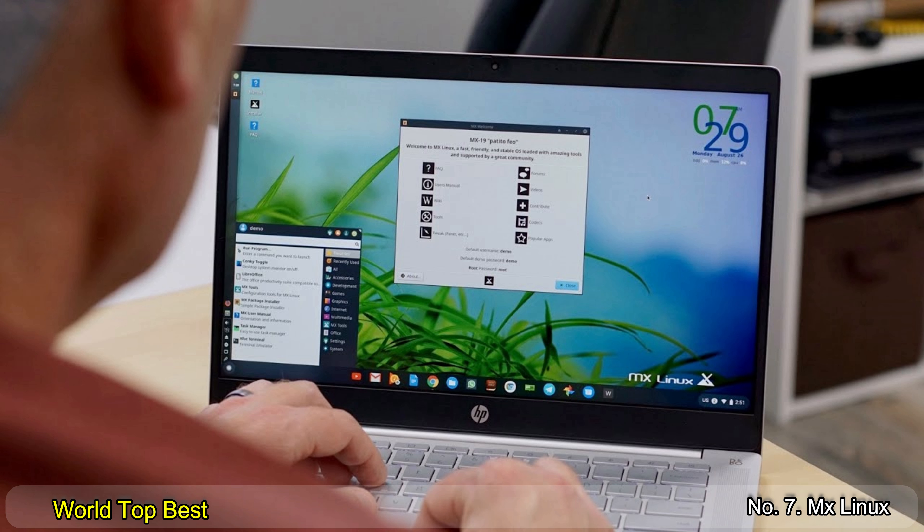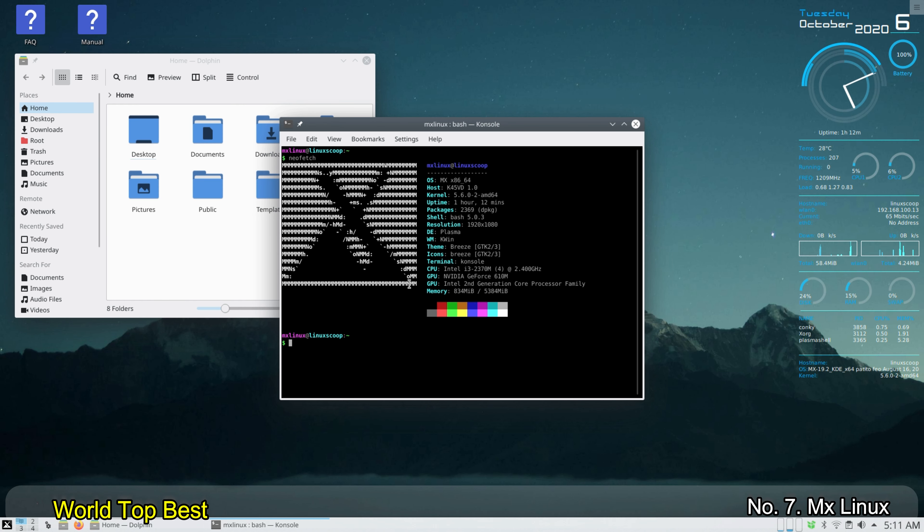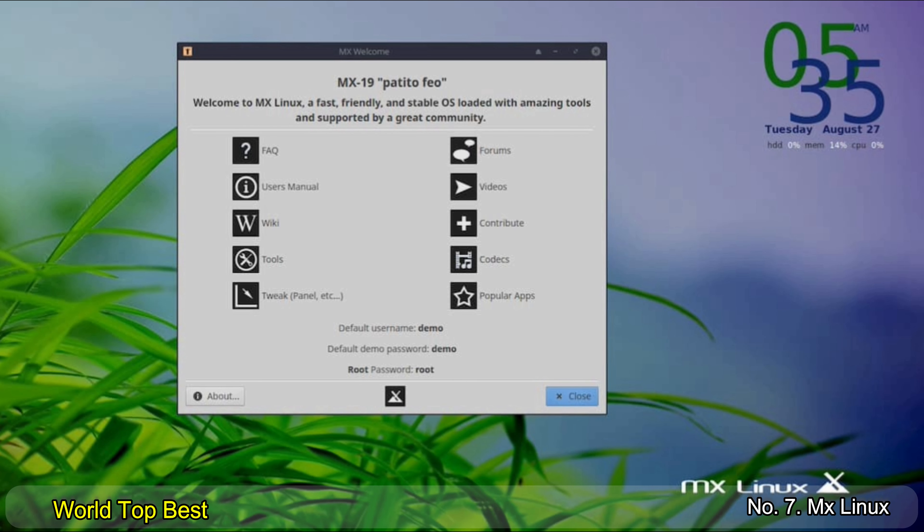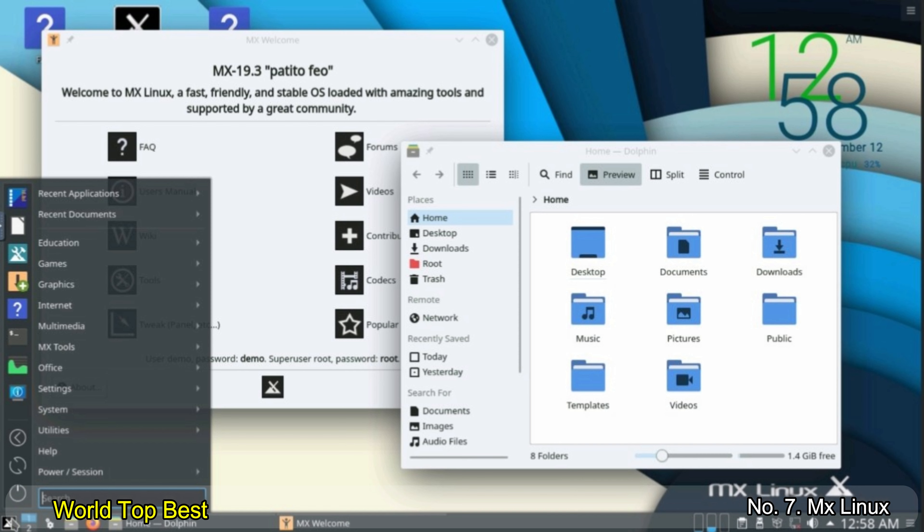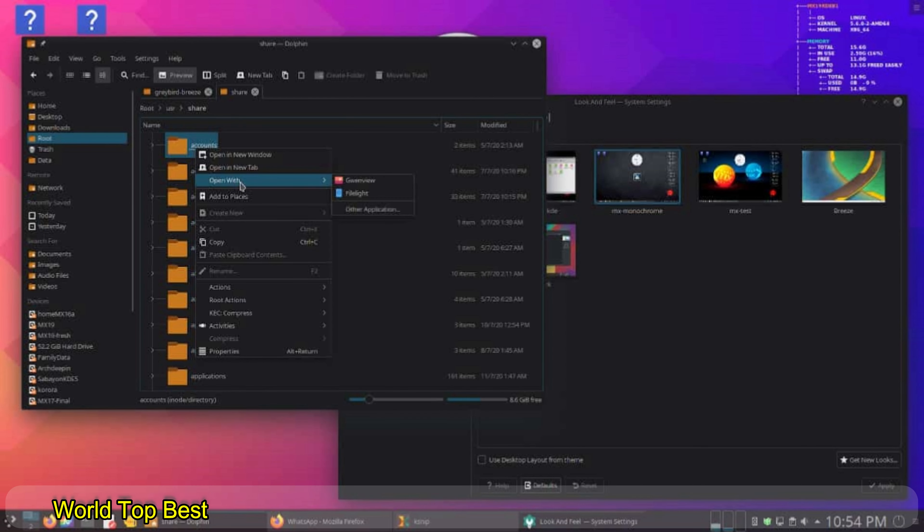Number 7. MX Linux. MX Linux is based on Debian and Antix. The latter distribution in particular ensures that you can install MX Linux effortlessly on an older PC, as the demands on the hardware are very low. MX Linux is set up with all that a beginner user would need while keeping the UI very simple, clean, and lightweight.